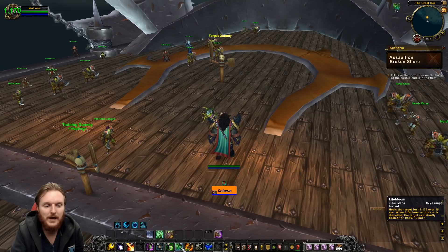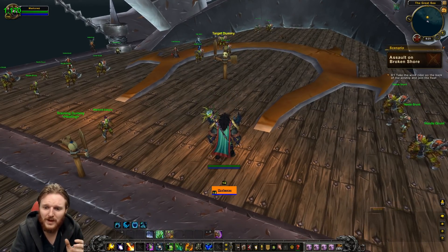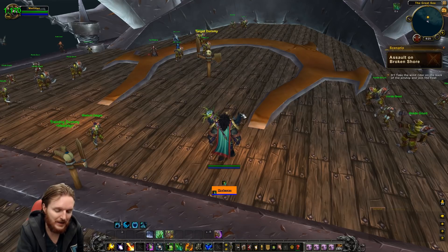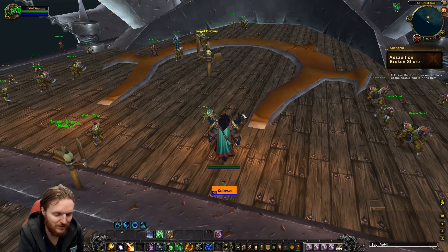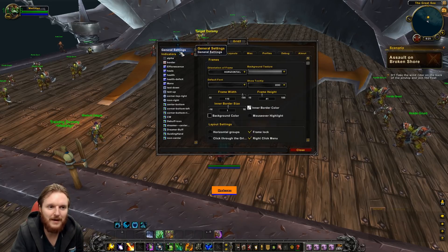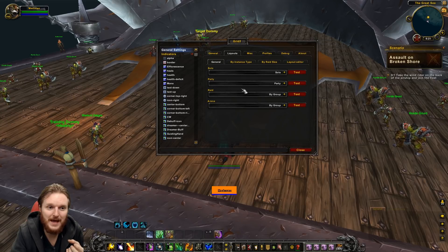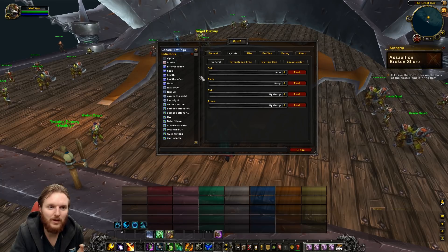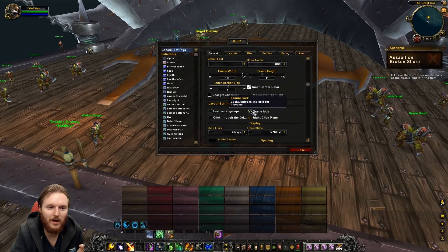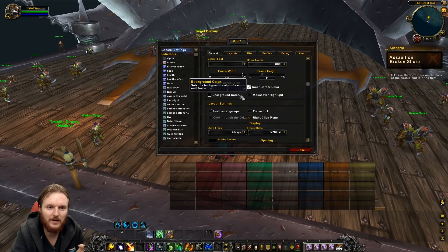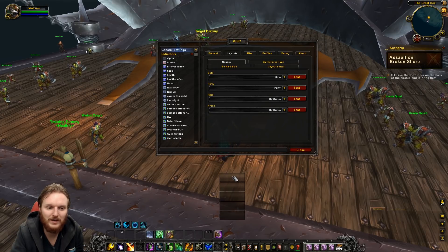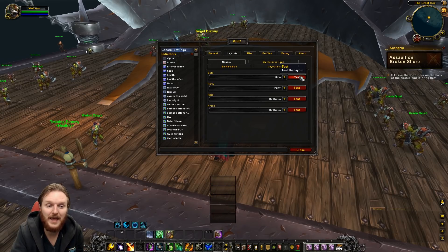Another frequent question: how do I move the Grid 2 frames? It's not very intuitive. Go to /grid2, go to Layouts, and you'll see Solo Layout, Party Layout, Raid Layout, and Arena Layout. To move the frame for raid content, go to Raid Layout and click Test. Make sure there's no frame lock, then you can drag the frame wherever you want. Click Test again to stop testing. For solo or five-man content, go to the appropriate layout, click Test, move it, and click Test again to lock it.